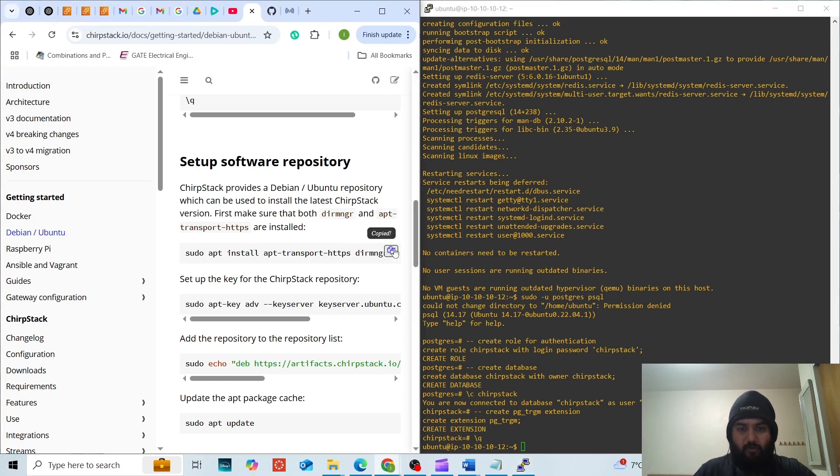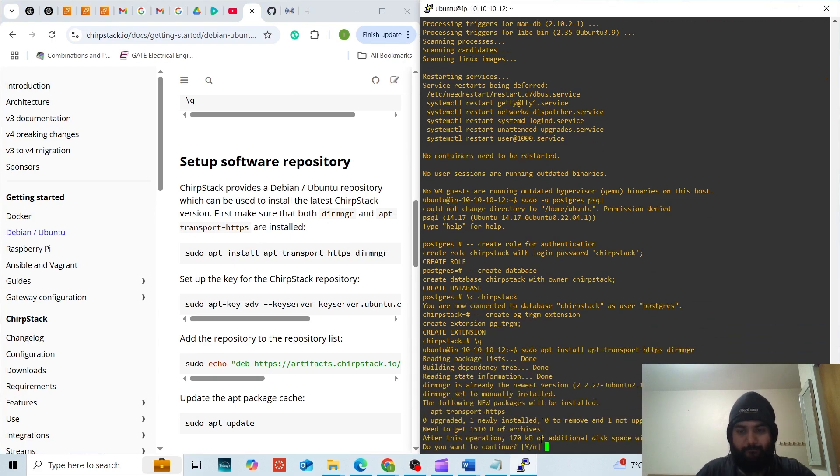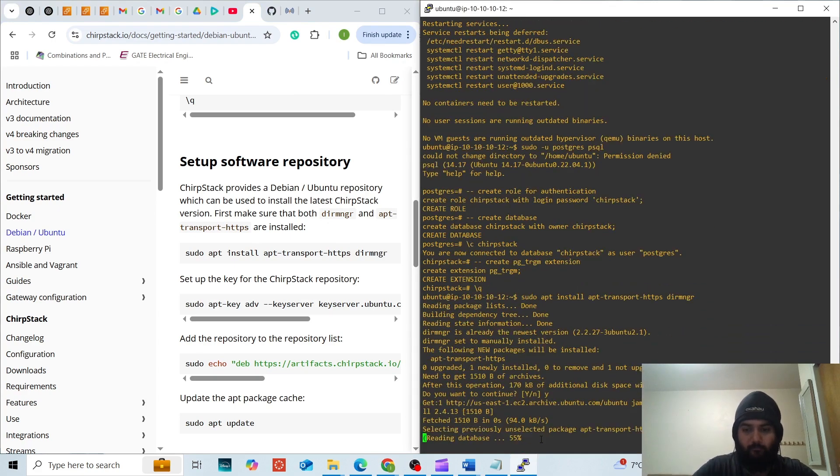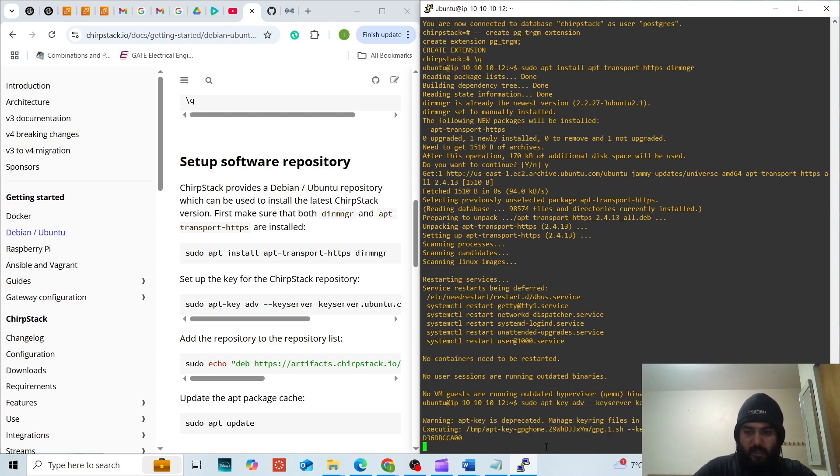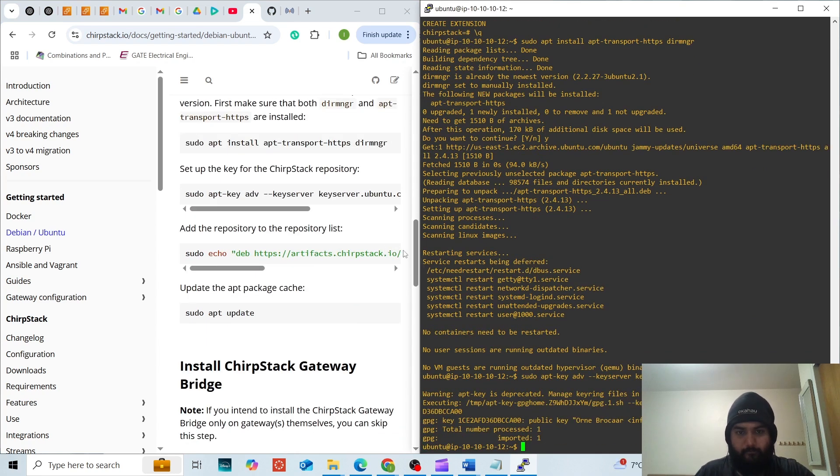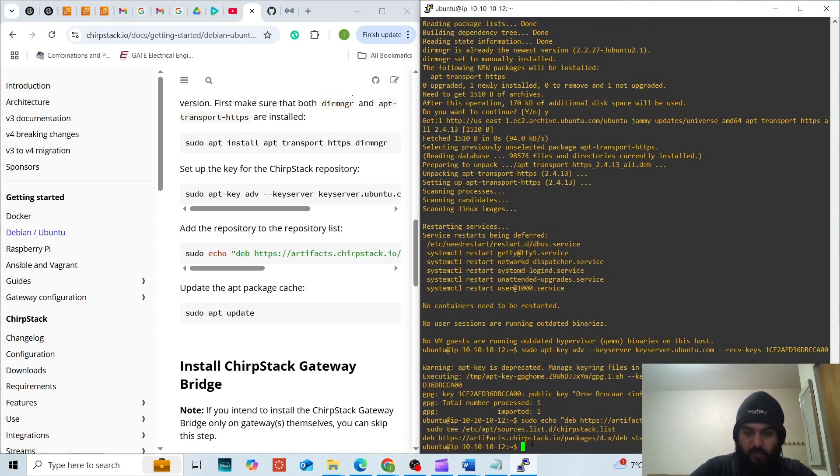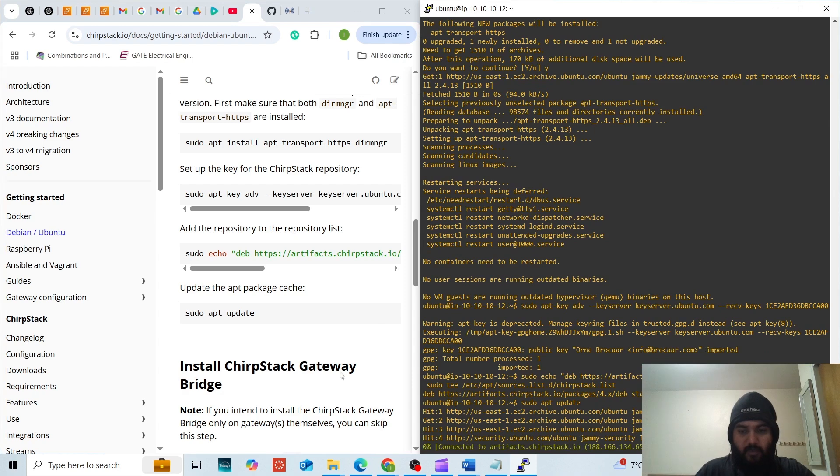Now these are some of the dependencies: apt-transport, HTTPS and directory manager that are important. We are going to set up the key for ChirpStack repository, add the repository to repository list and then update it again.